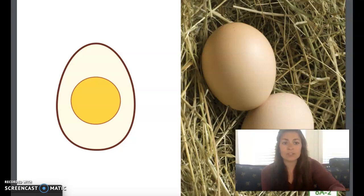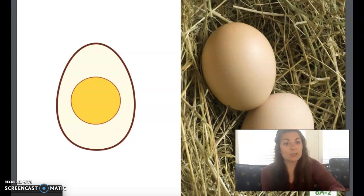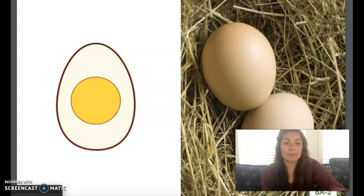Do you know what a female chicken is called? A female chicken is called a hen. Do you know what a male chicken is called? A male chicken is called a rooster. Hens lay eggs. Not all eggs become baby chickens or chicks, though. In order to produce chicks, a rooster must fertilize the eggs before the hen lays them. Eggs that are not fertilized do not become baby chickens. They are sent to stores so that people can buy them and eat them.